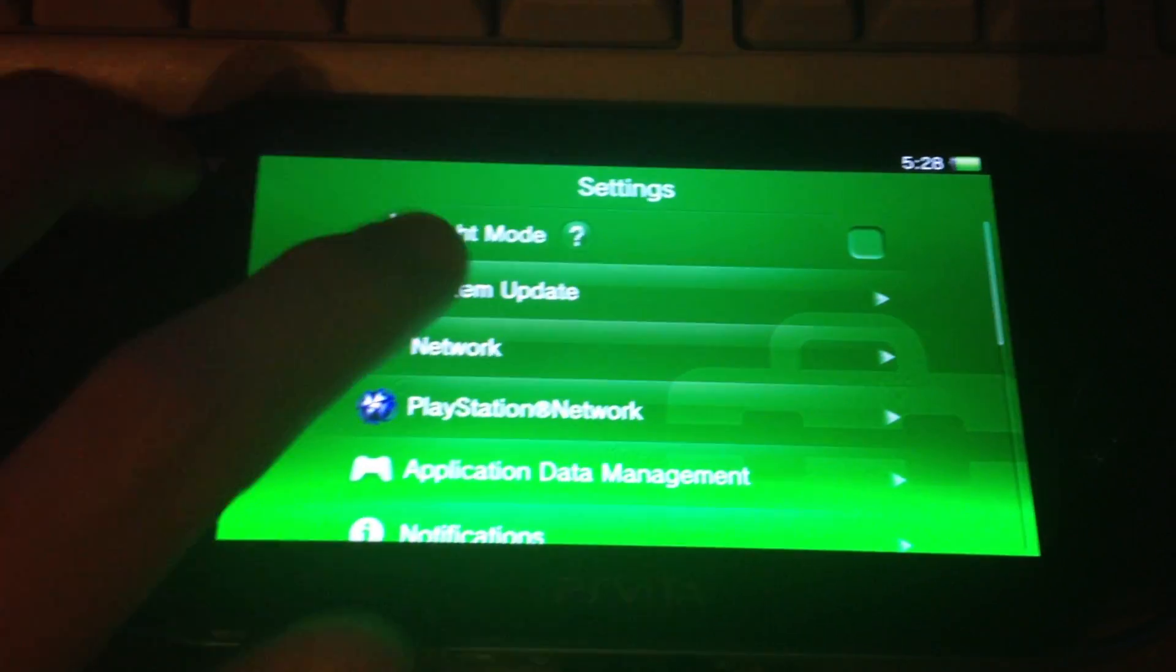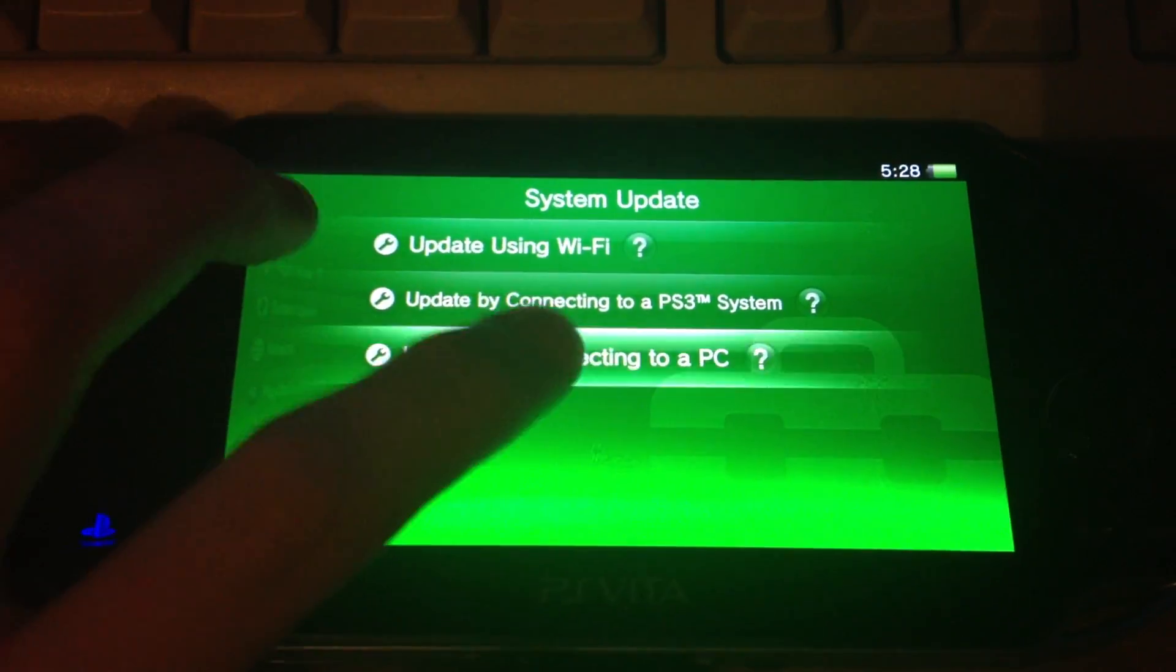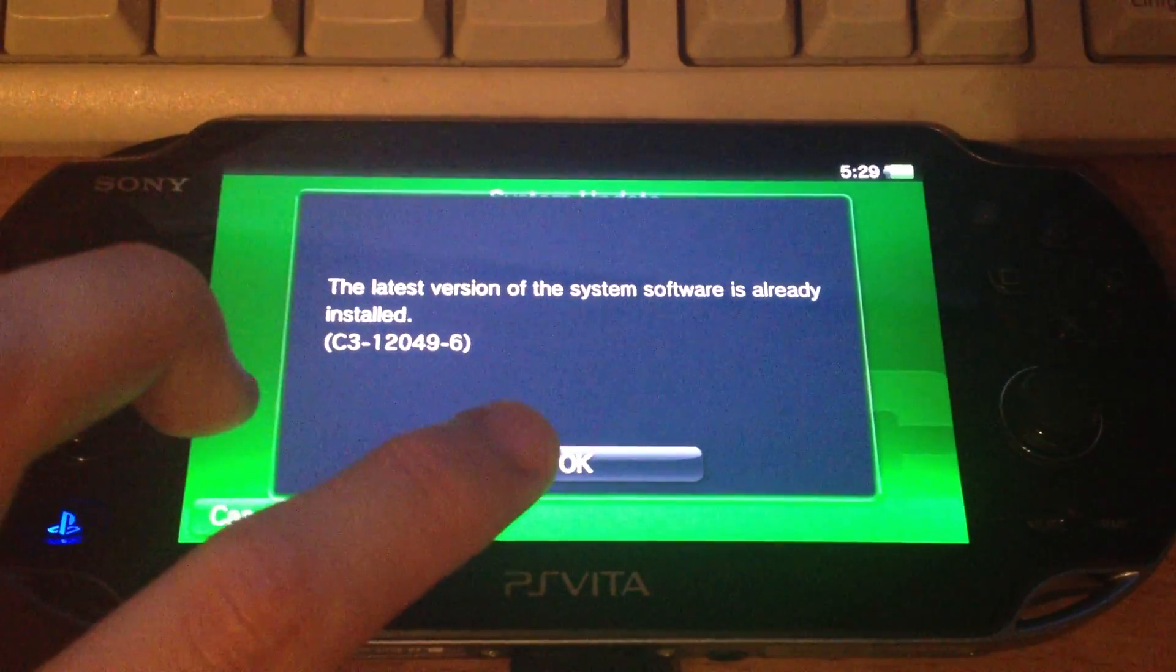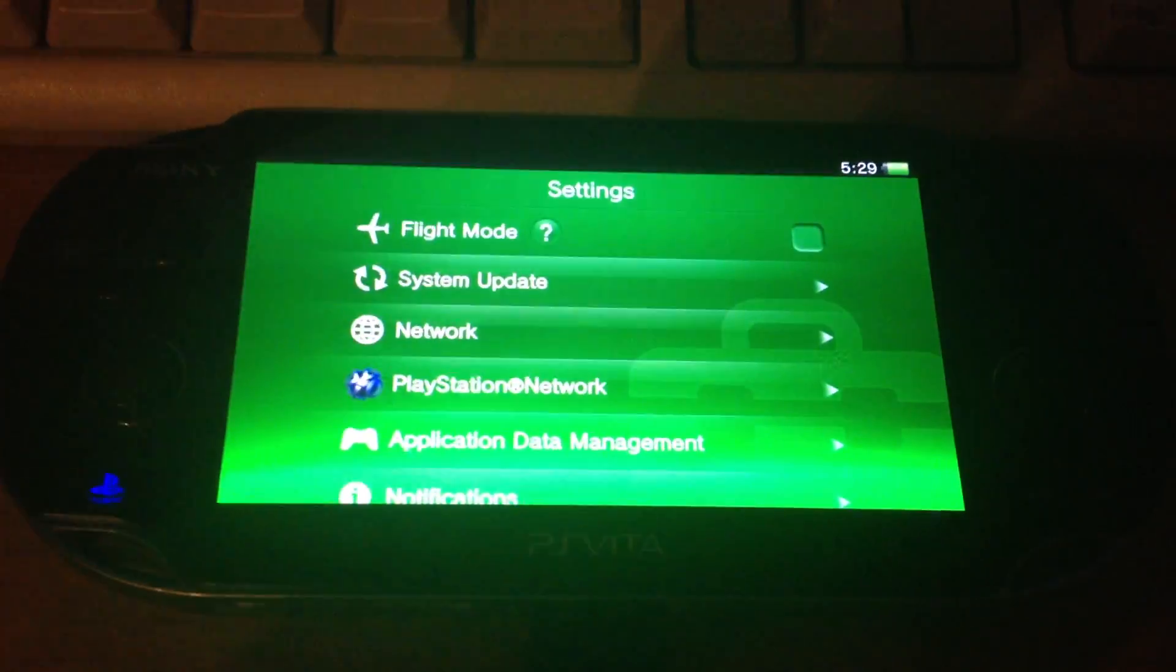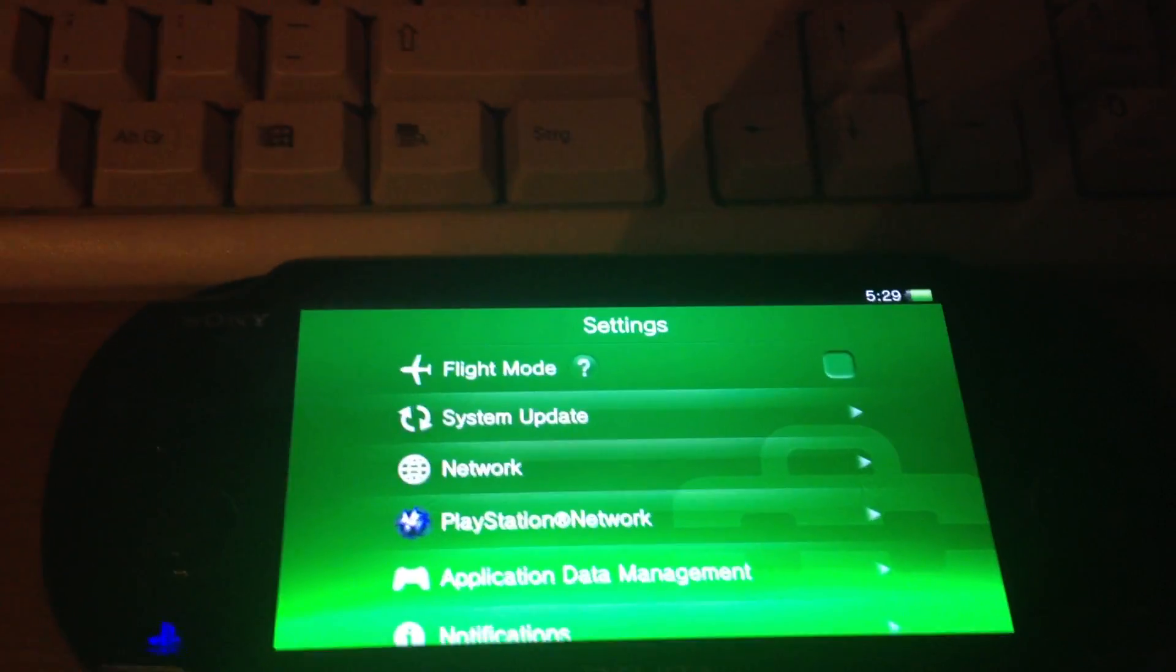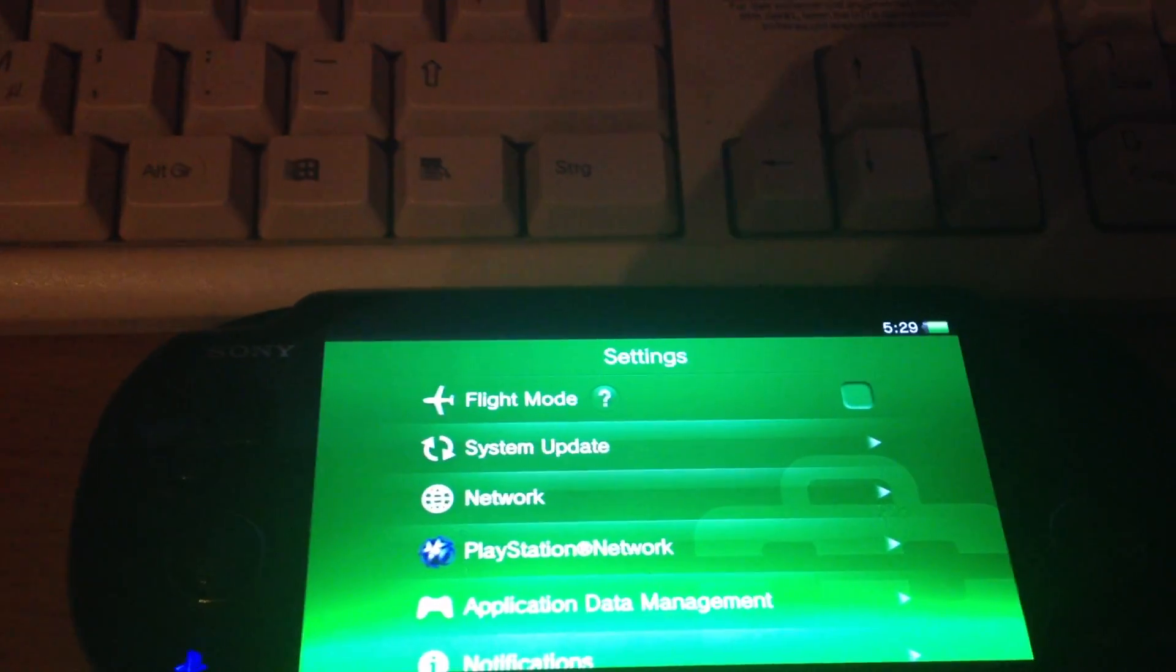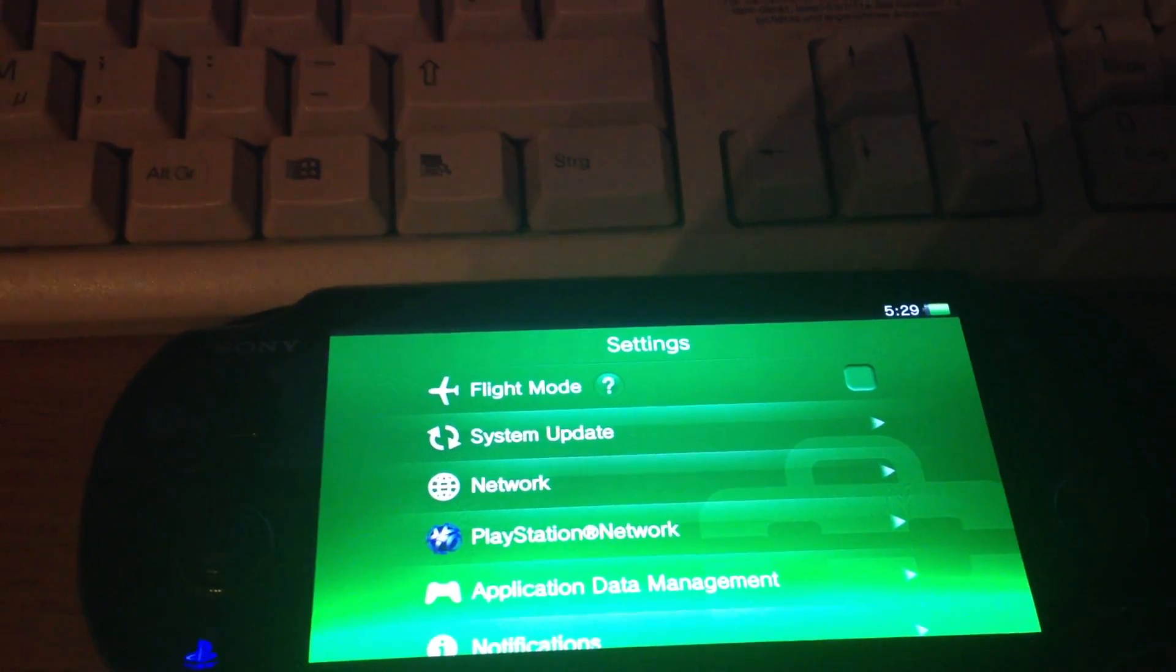You go into the settings, press system update, update via PC. Copy and it should... Okay I found the mistake.